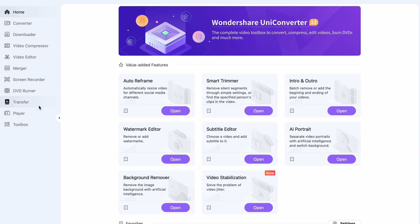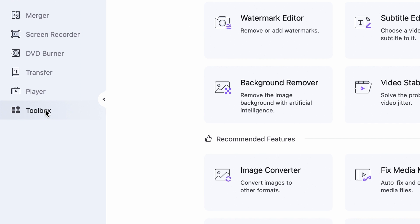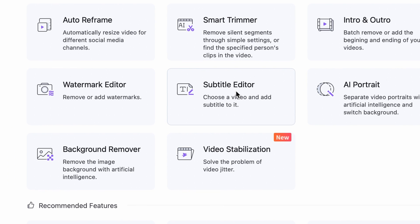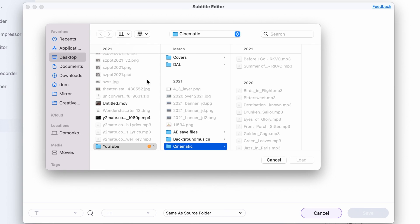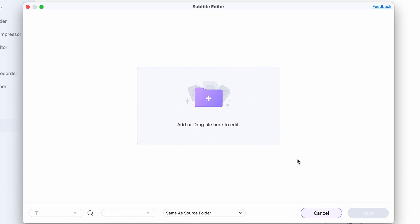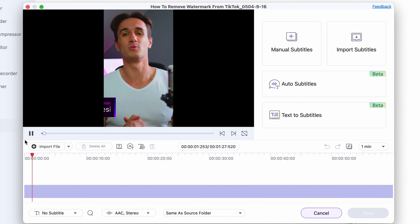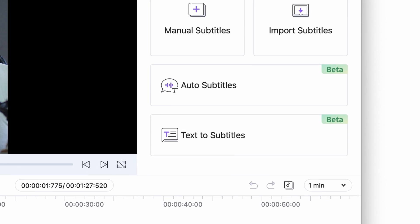Open up the UniConverter. On the left side panel, select the Toolbox and then open the Subtitle Editor. Import your video — you can drag and drop it or just click right here and select it from your media browser. Then click the Auto Subtitle tool.